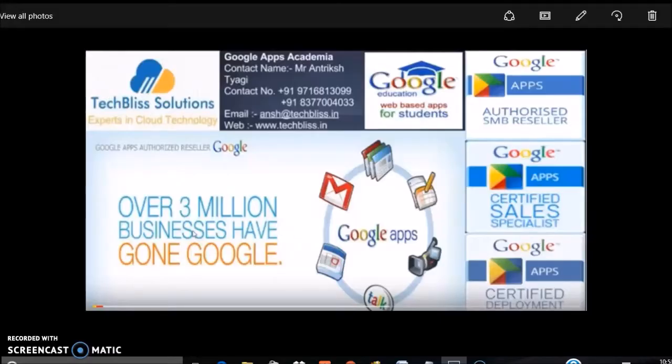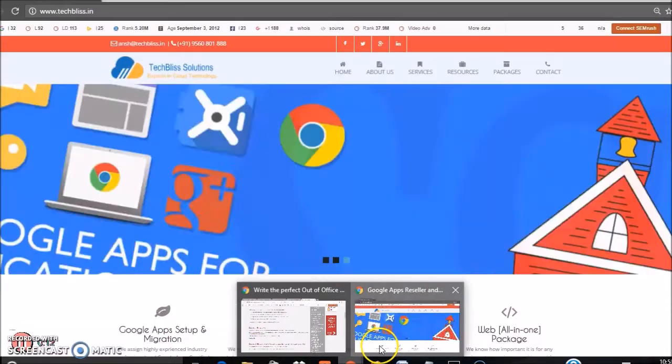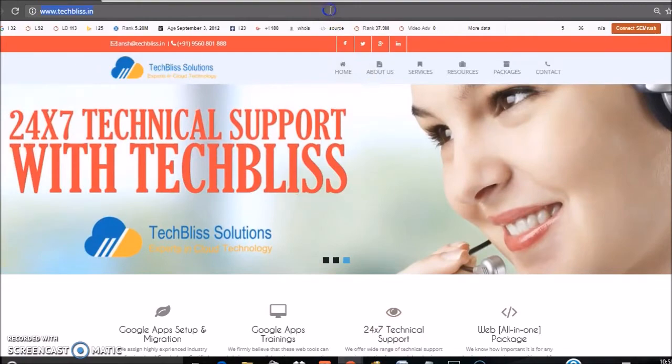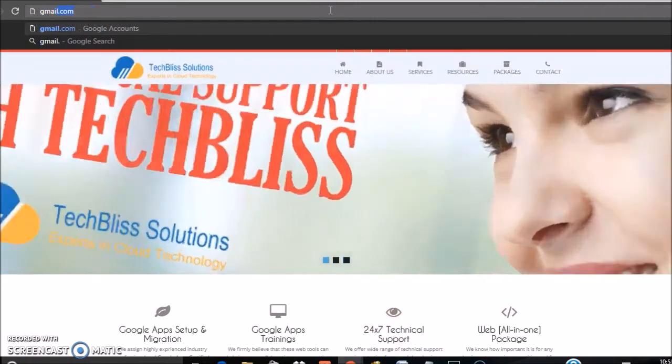Hello and welcome to the Google Apps tutorial videos by Techbiz Solution. This is Sapra. In this video, we are going to see how to create an autoresponder with Gmail. Now open your browser and log in to your email ID.